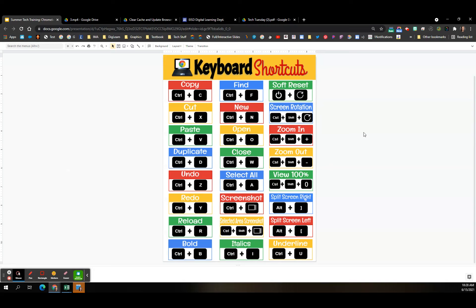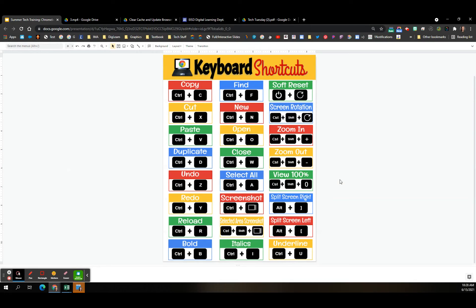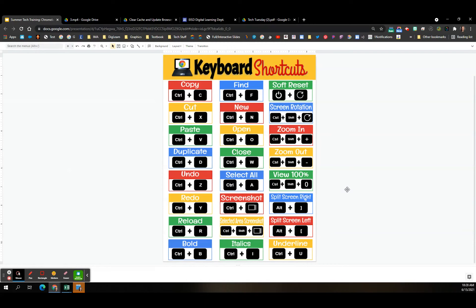There's that cheat sheet I was talking to you about. Everything that I showed you already is listed here. Your soft reset, your screen rotation, zoom in, zoom out. All of those are listed here, as well as other ones that you may not know already. Screenshot, selected area screenshot, reload your pages. These are all shortcuts that I use often, and I figured you might too.